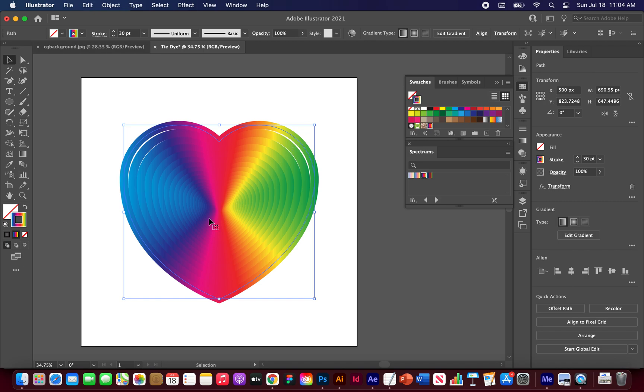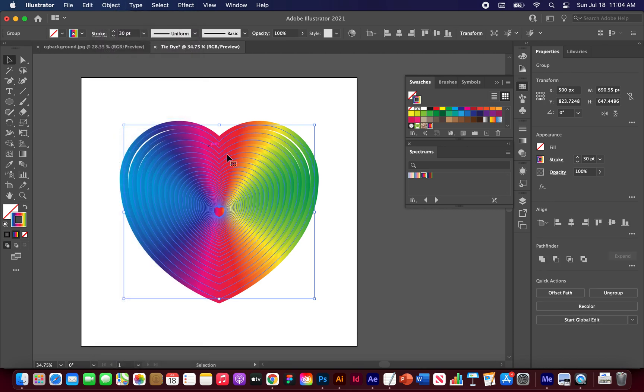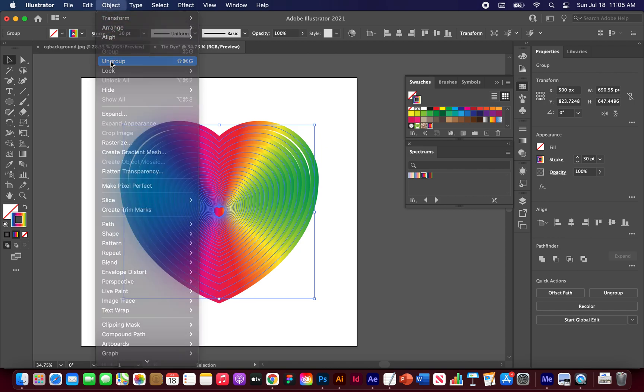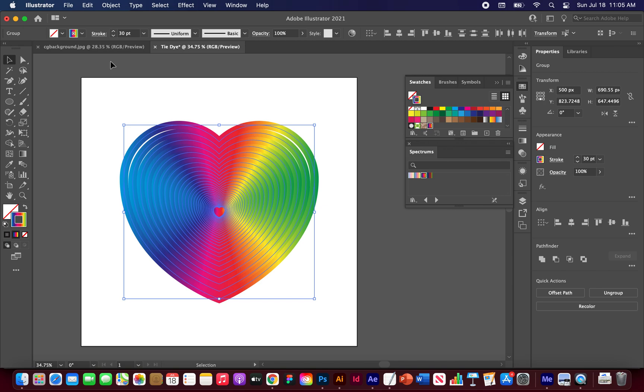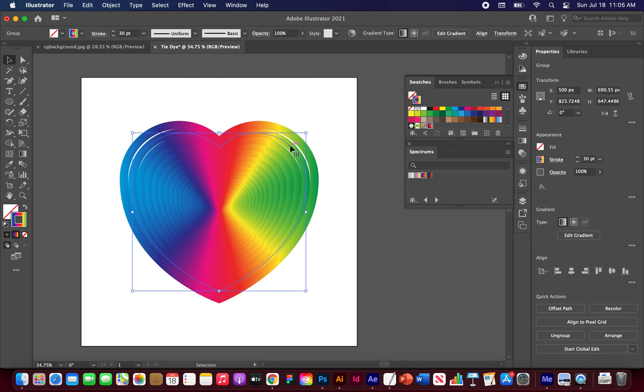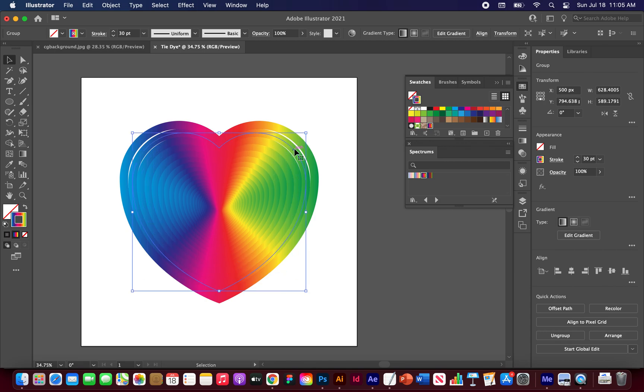Alright. Now we want to separate all of these shapes. So with it still highlighted, go to object, expand appearance. And now you should see we are able to edit all of these strokes. Okay. And they're grouped still. So let's go to object, ungroup. So now we should be able to select each of these heart shapes individually.